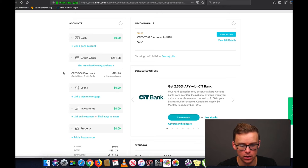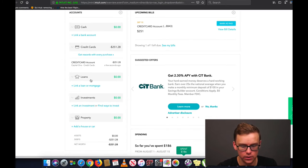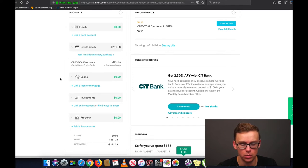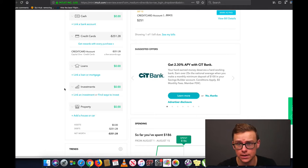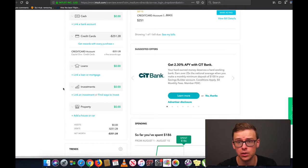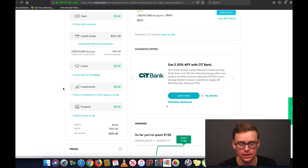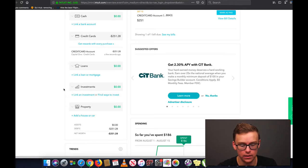Here you can link a credit card, and you can also do any sorts of loans that you have — car loan, mortgage, student loans, anything like that. It will keep track of it. Here you can do any investments like Roth IRA, 401k, index funds, ETFs, mutual funds, anything like that. Maybe you just started and you're using Acorns or Robinhood. You can link all of that right here in investments.